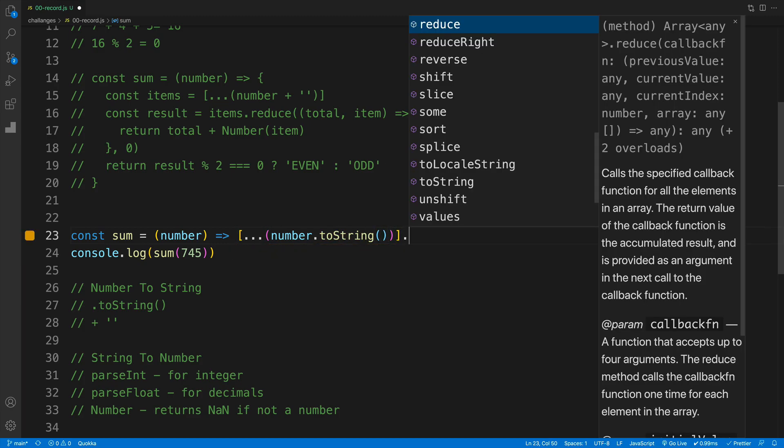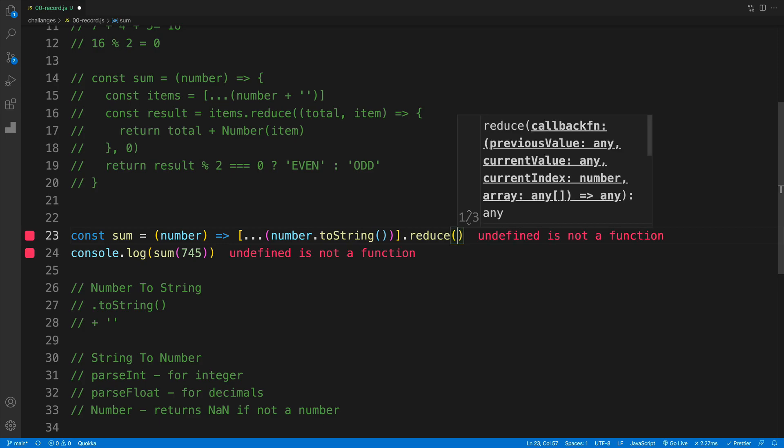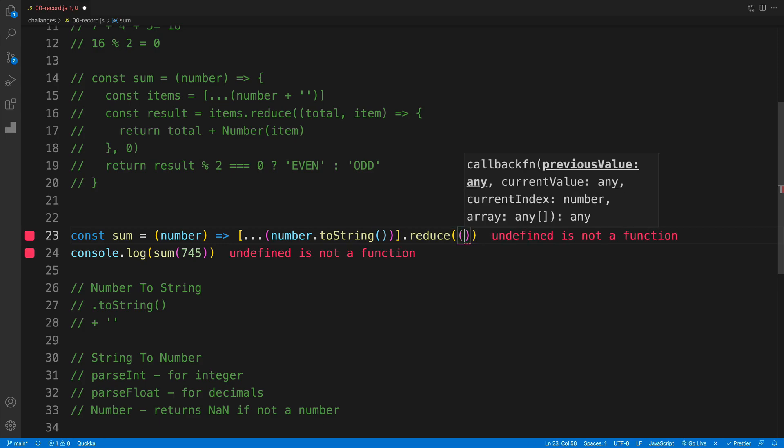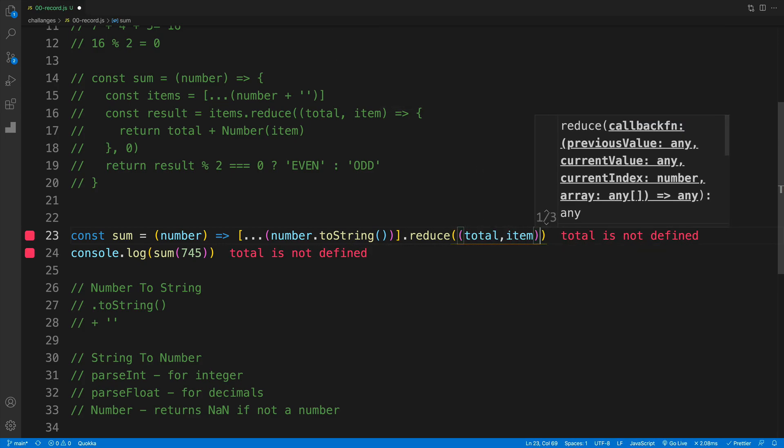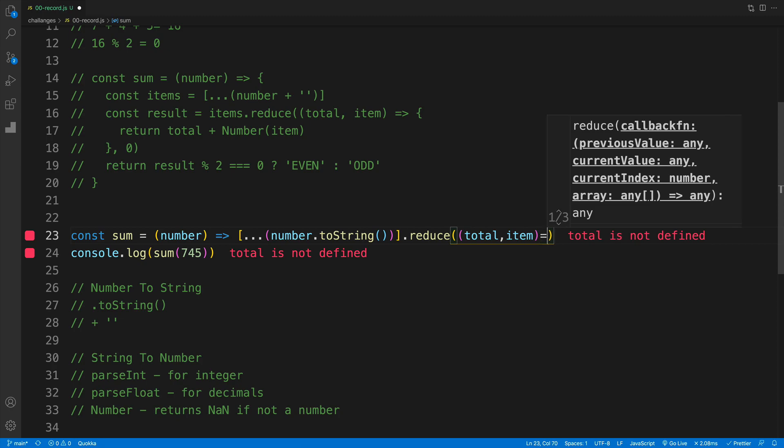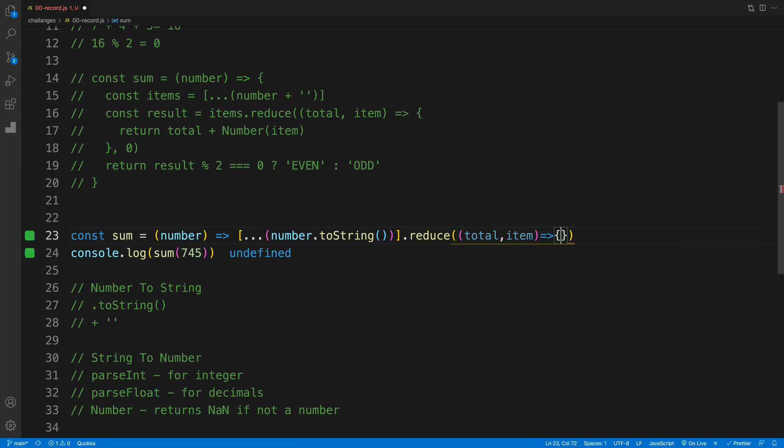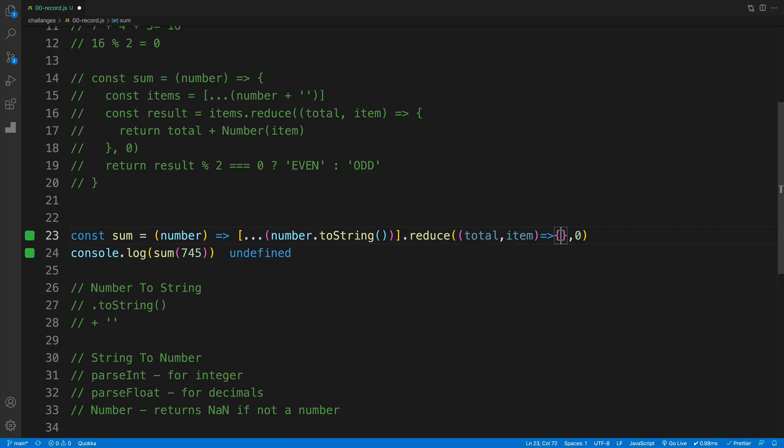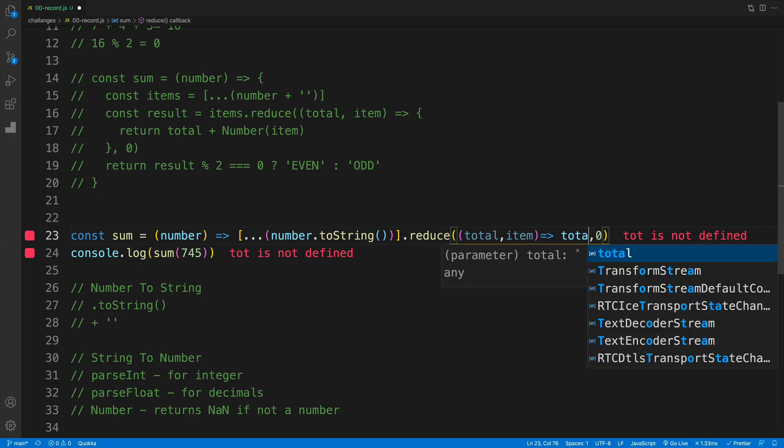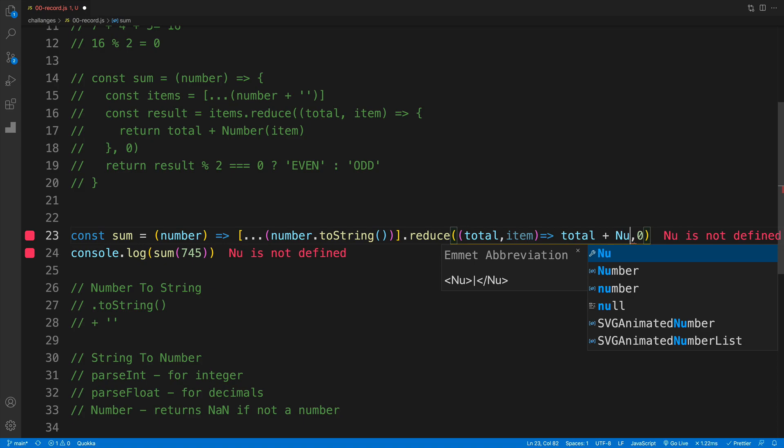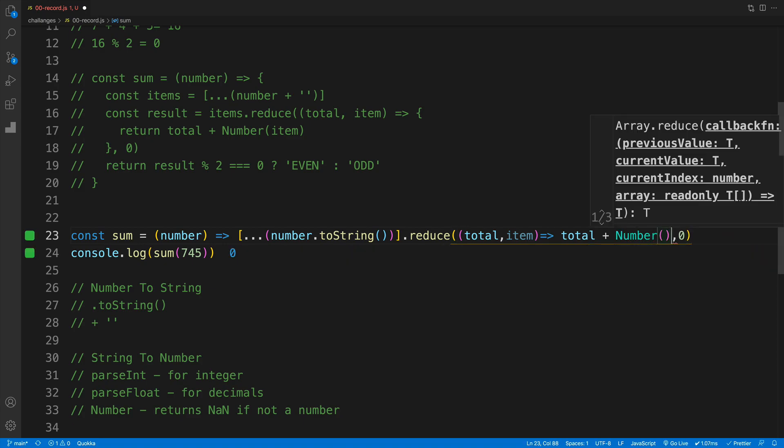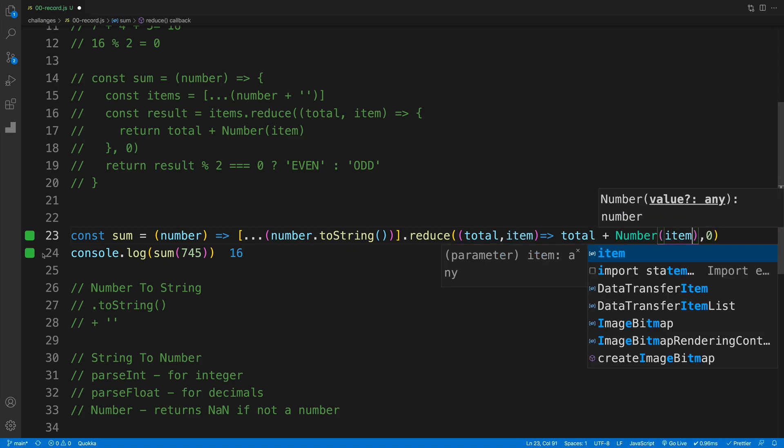Then we want to chain right away our reduce. And here we'll just go with callback function total and then item. And by default we'll return a zero. So now it's going to be our starting point. And then as far as the logic, actually I'll remove those curlies because again we have implicit return, and we just go with total plus number and we'll pass in that item. Now we can see 16.